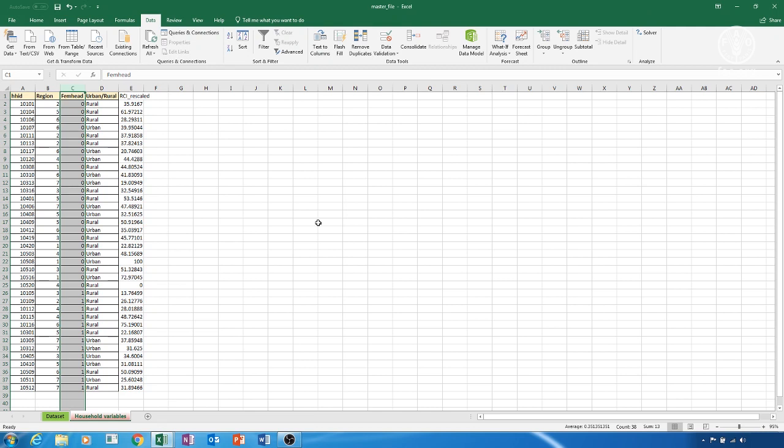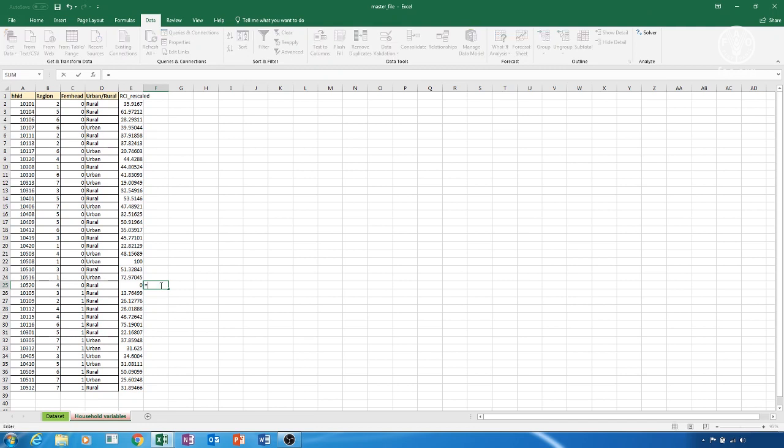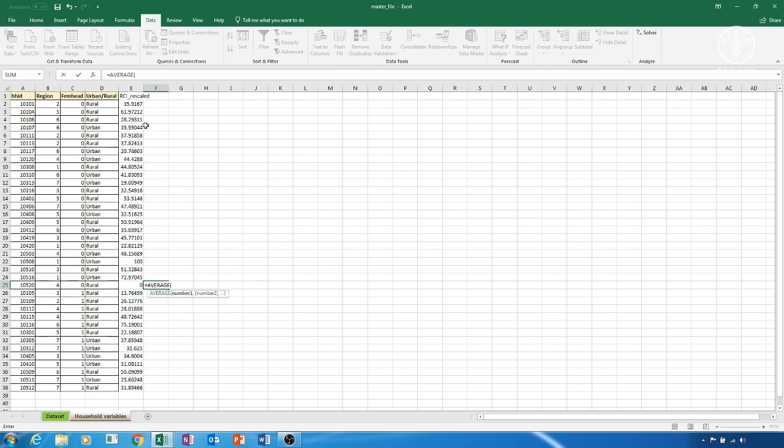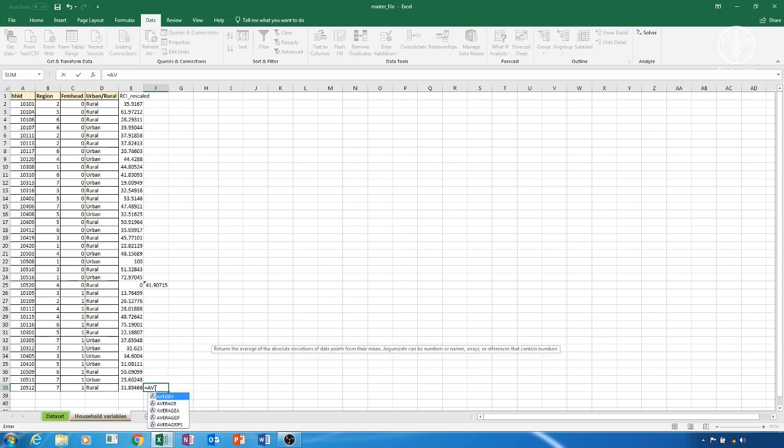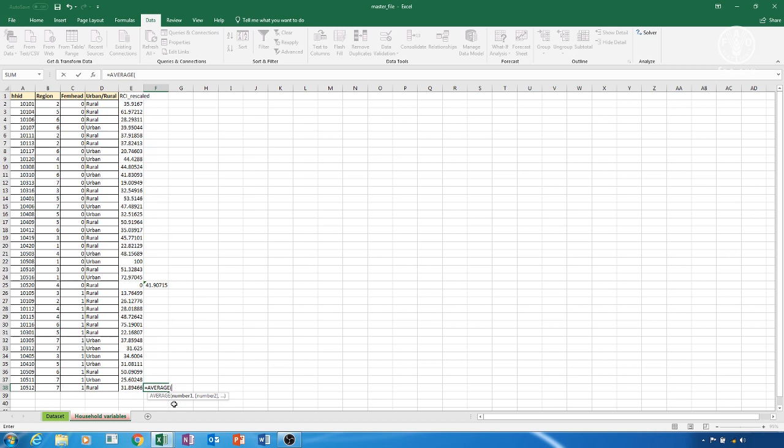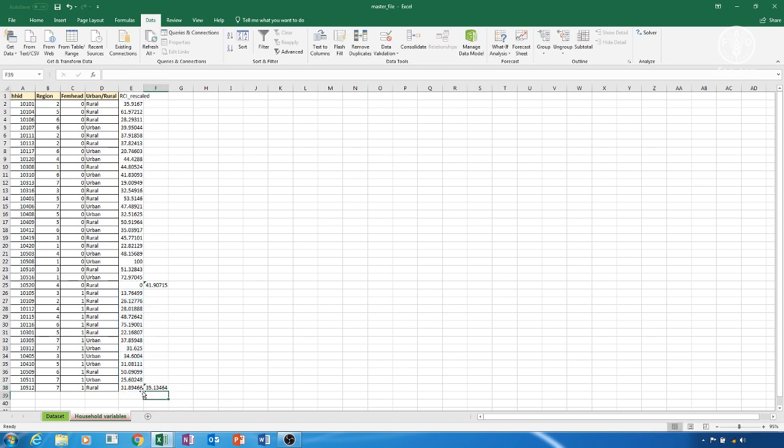In our case, we stop in column F25 to calculate the average RCI of this category. So now, in F25, we write the AVERAGE command, and then select the Observations of RCI corresponding to 0, and then press Enter. We will end up with a value representing the average RCI for male headed households. For female headed households, we do exactly the same thing. Go to an empty cell, in our case F38, type the AVERAGE command, select the observation corresponding to the 1, then Enter. We will end up with the average RCI value for female headed households.